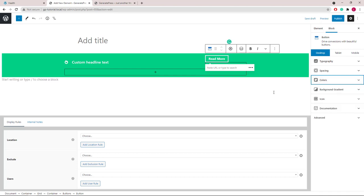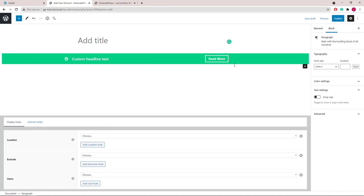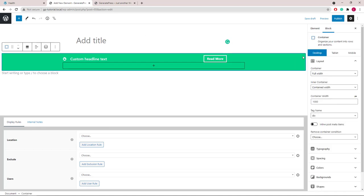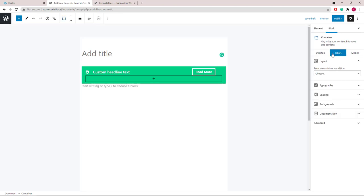Now we should be done with the desktop view. Let's take a look at tablet. I don't think there are any changes needed here.